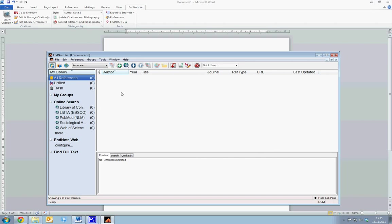Here, once we enter references, they will appear in the reference window here. We can select Trash, My Groups, which will essentially allow you to subdivide your references into various groups. And we can use various other functions.